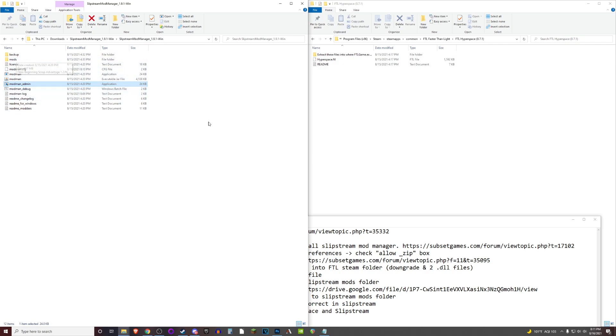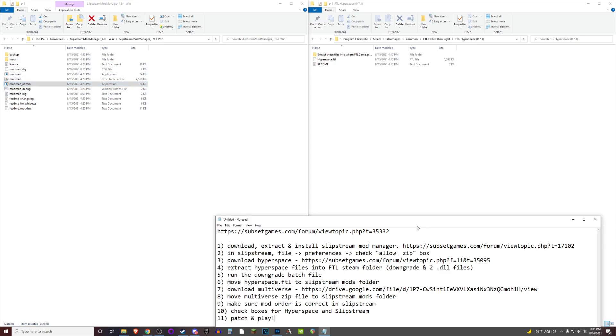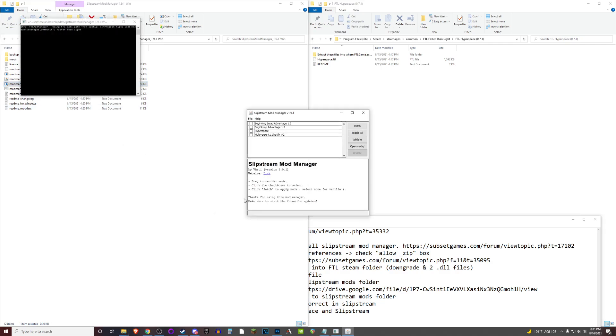We'll move on to step two, which is to check the allow_zip box in the preferences of the application itself. We'll just go ahead and double click that to run it. Yours won't look exactly like this. These two options at the bottom won't be there just yet until you download them yourself.